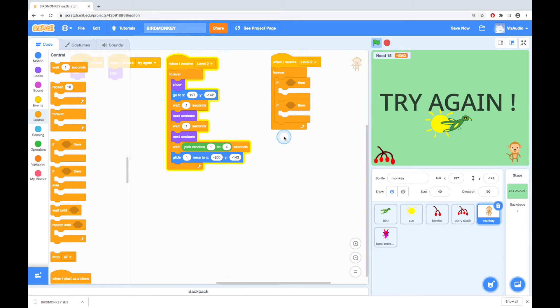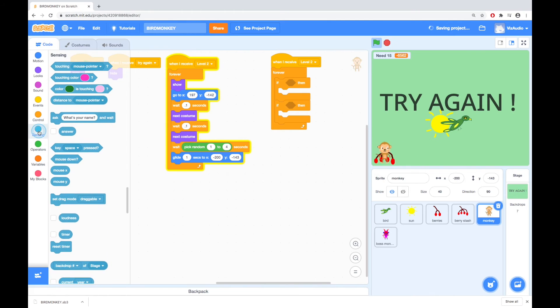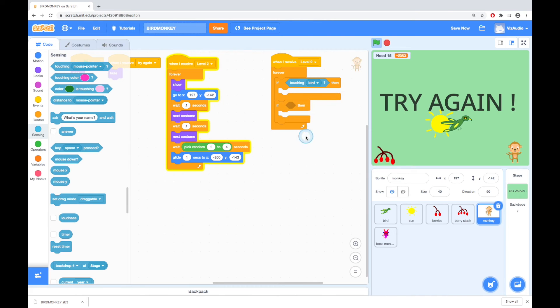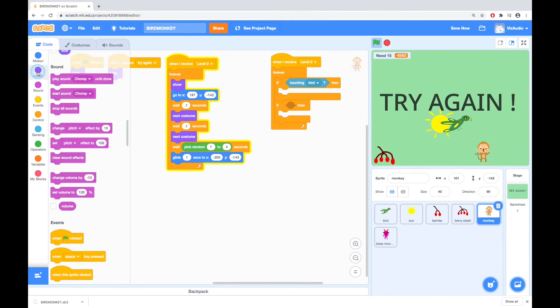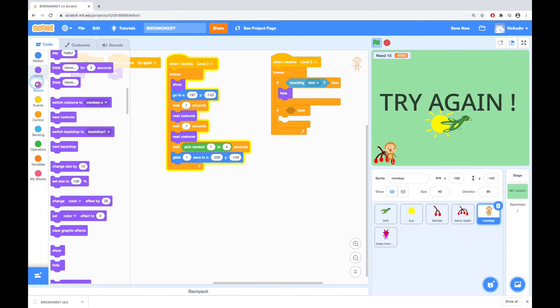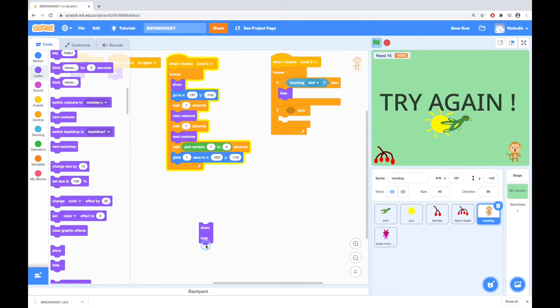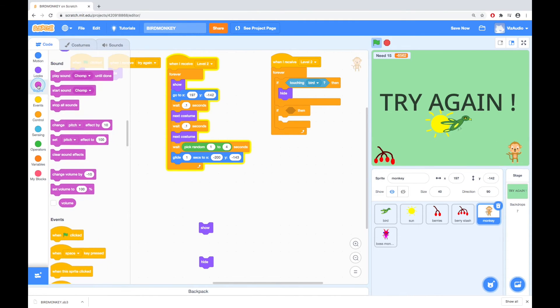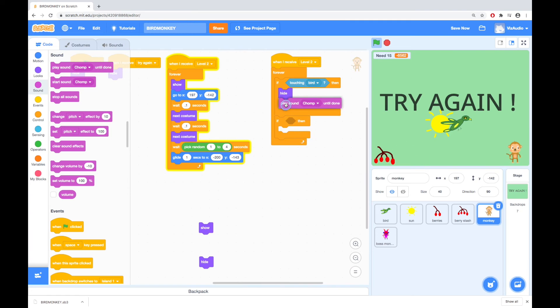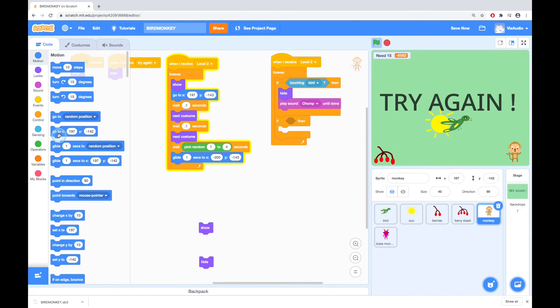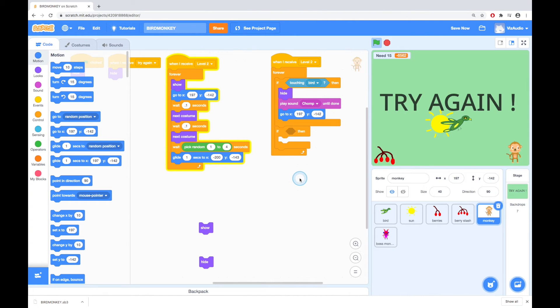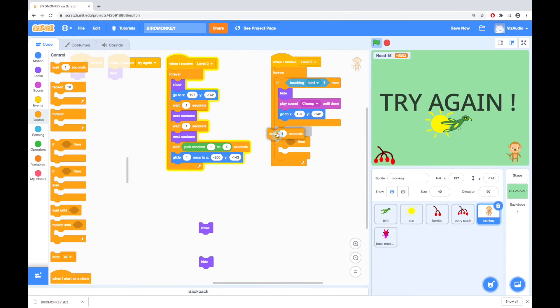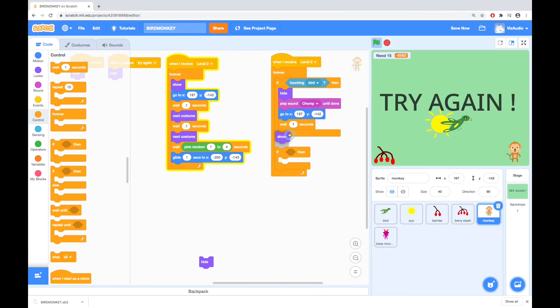So the first one will be if we touch the bird and that will be sensing. So if touching the bird I want it to first of all hide so we'll go to looks scroll down a bit and put hide. The next thing I want to do is to play a sound so I'll go to sound I'll say play chomp until it's done then I want it to go back to where it was I want it to go back to 197 negative 142 and these numbers don't have to be totally exact but around about so we want it to go back to the bottom right hand corner then wait for one second before it does anything else and then show.